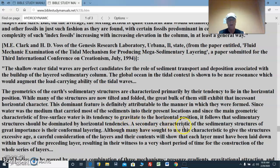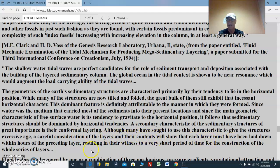A secondary characteristic of the sedimentary structures of great importance is their conformal layering. Although many have sought to use this characteristic to give the structures excessive age, careful consideration of the layers and their contents will show that each layer must have been laid down within hours of the preceding layer — hours, not millions of years — resulting in their witness to a very short period of time for the construction of the whole series of layers.